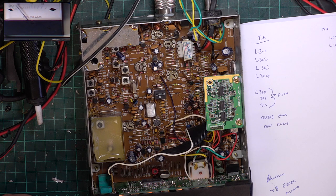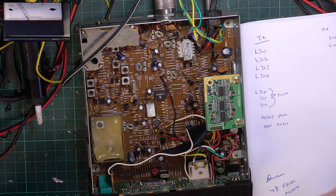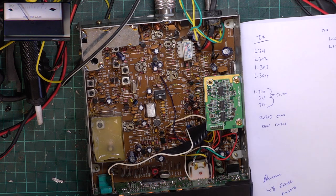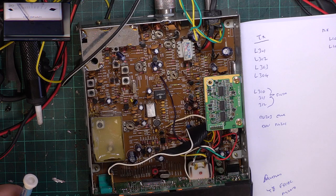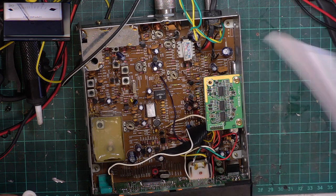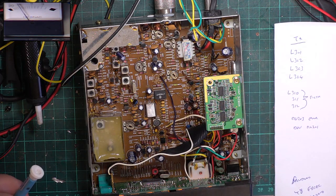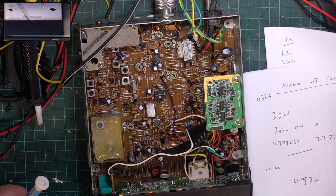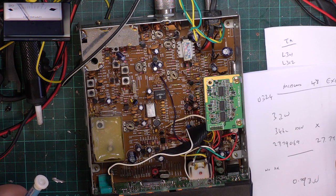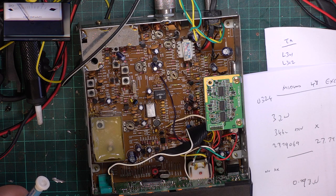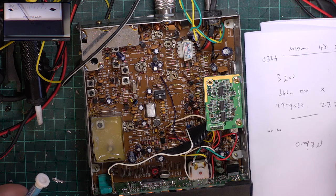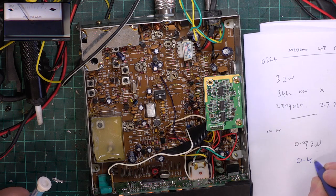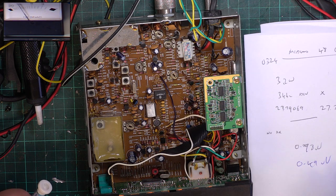So let's see what we're getting now on the SINAD. Oh that's better. So 3.9 watts, 2.2 to 2.5, and 0.49 microvolts.